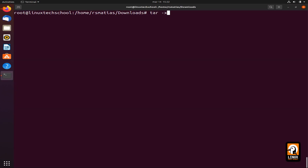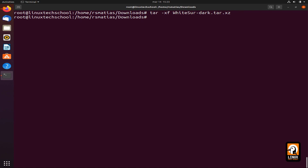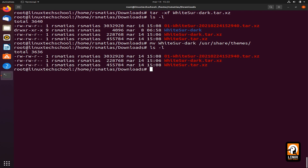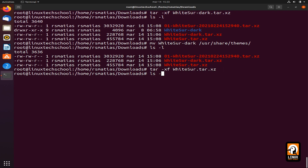Now let's move to the command prompt and extract all the files. Using the tar command, I will extract the first file. Let me show you the folder content. You can see that I already have a folder. I will move it to /usr/share/themes. Now let's take care of the next file — to be extracted. So tar -xf will be the WhiteSur.tar.xz.